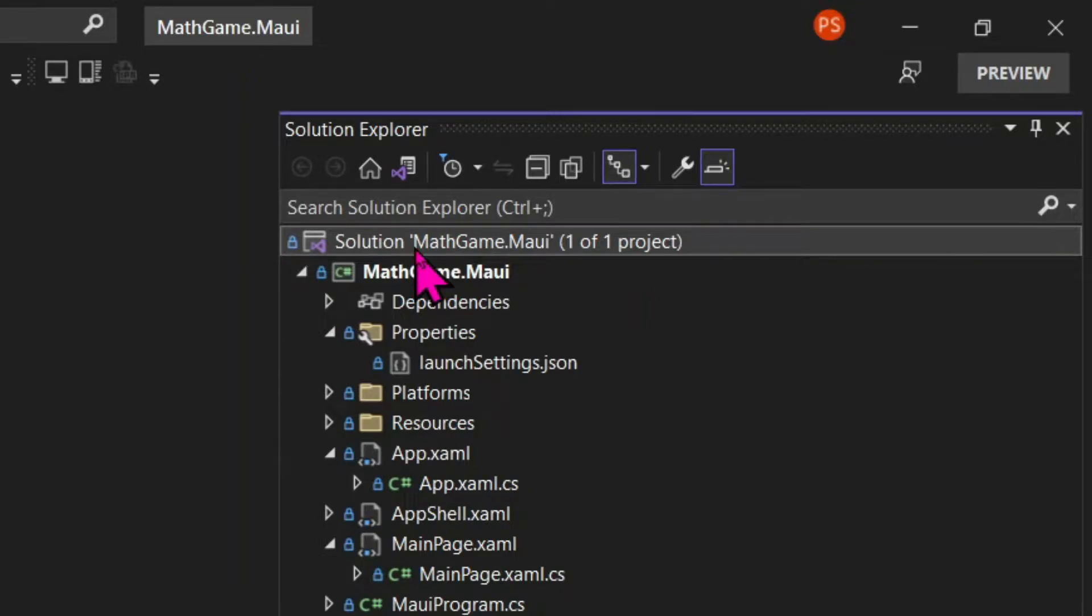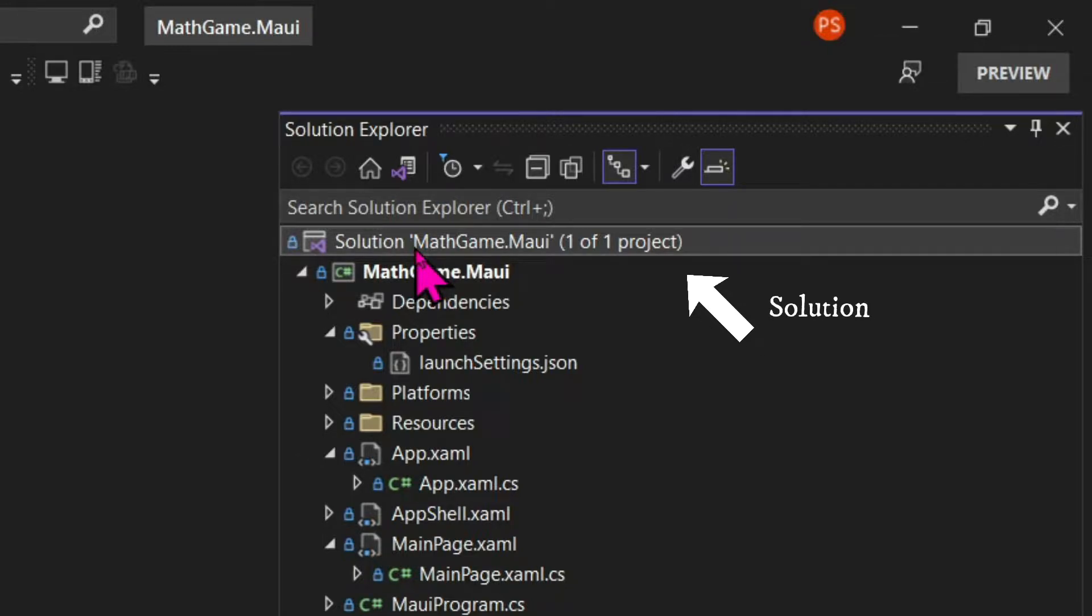So now let's have a look at the project that .NET generated for us. As we did in our console project, we also have a solution and a project.